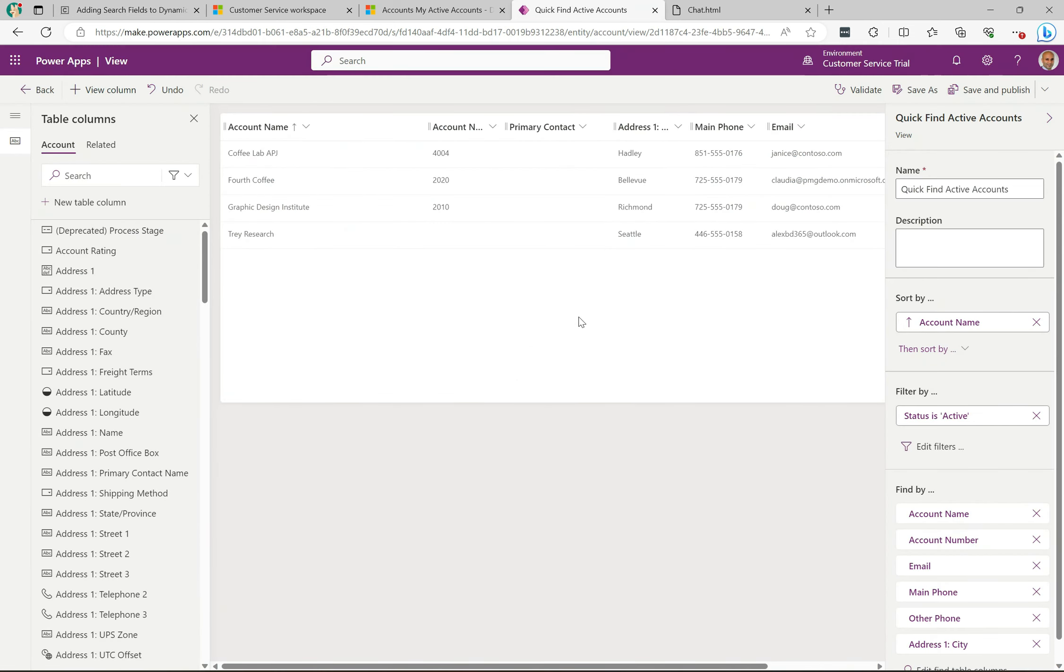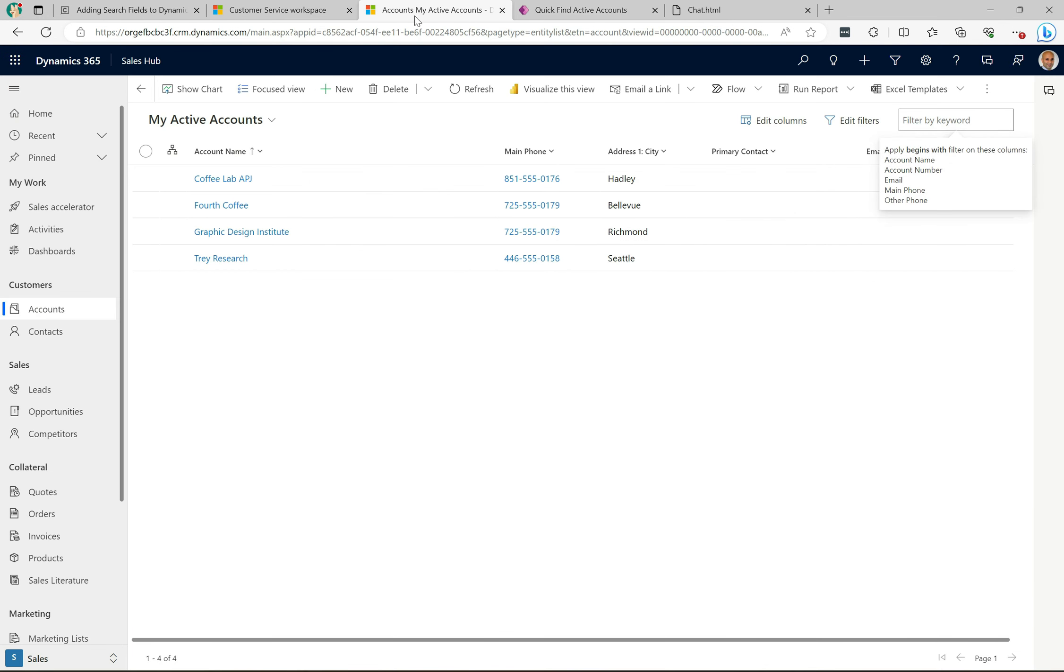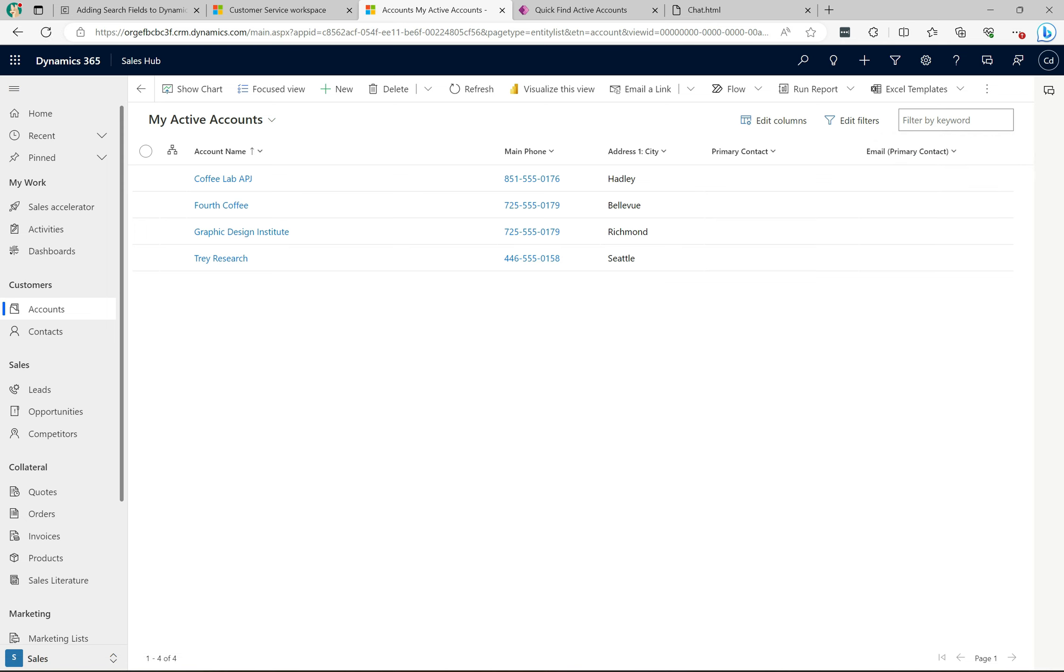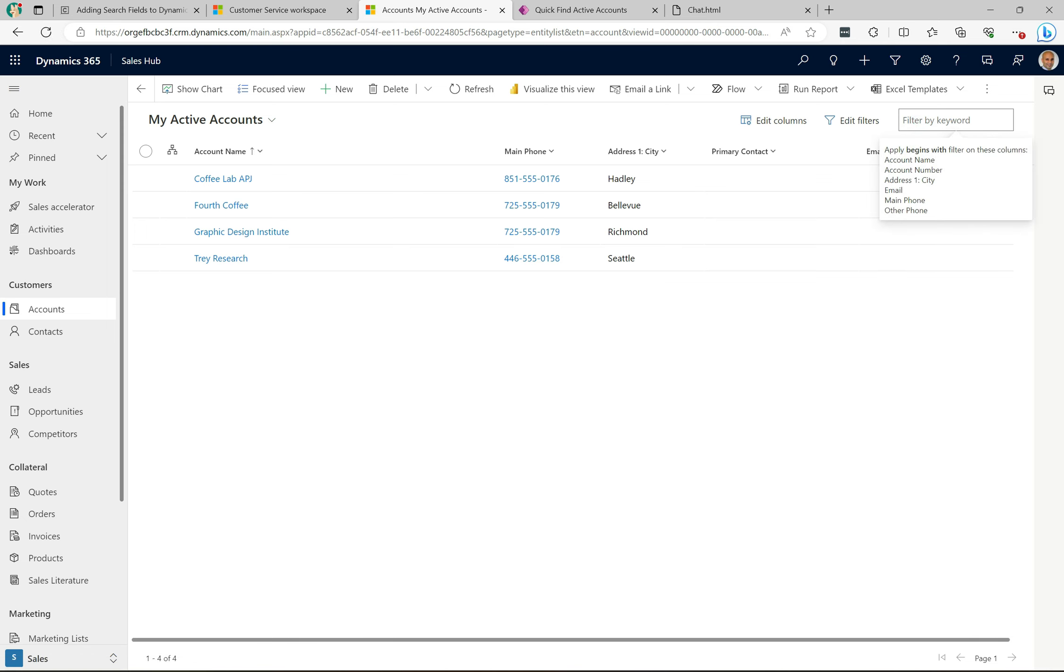Great, so that's saved and published. Now let's go back over to our model-driven app here. I'm going to refresh this. Now if we click into this, we see the address one city. So if I started to type in Seattle, this particular control doesn't do it automatically when you're typing - you have to hit the enter key here.